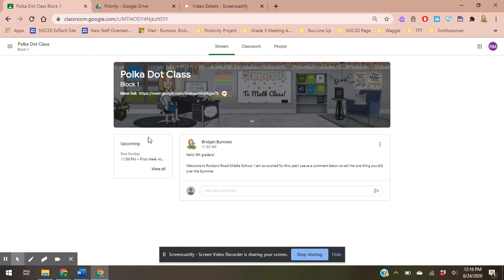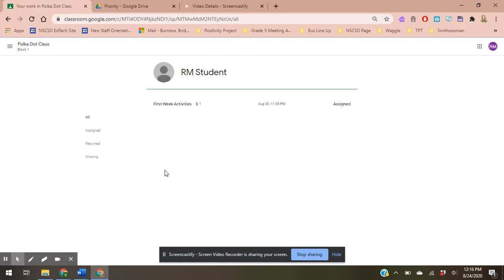This is what's upcoming and what's soon to be due. So if I click here, here is my demo class, and here's what I have to do.